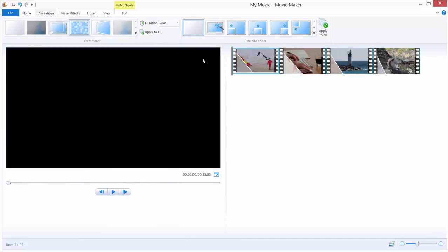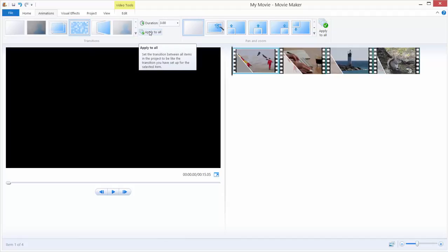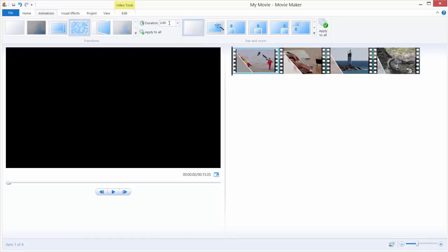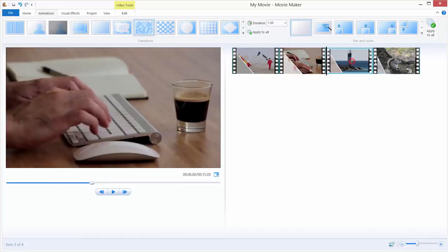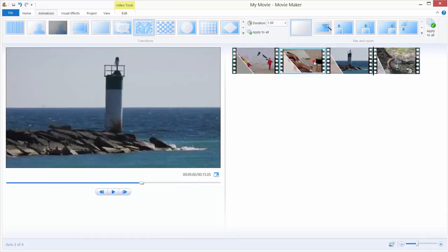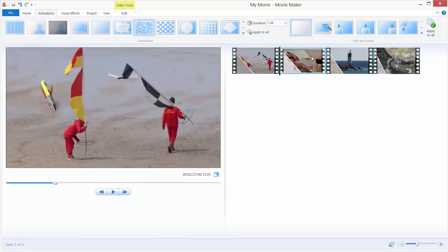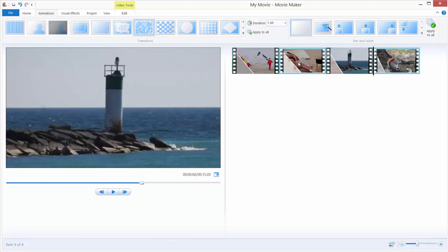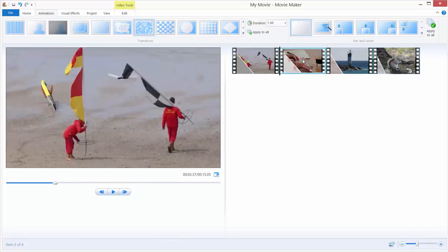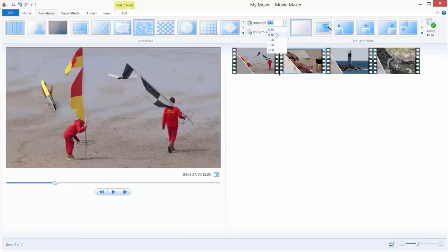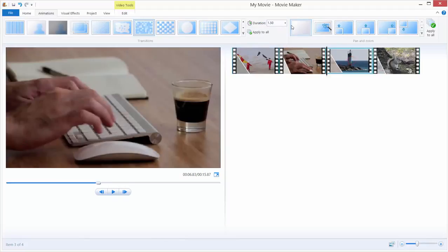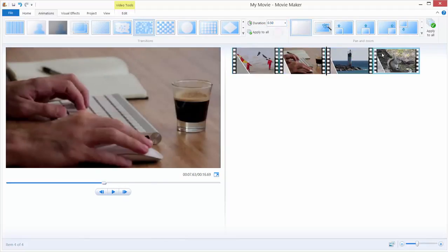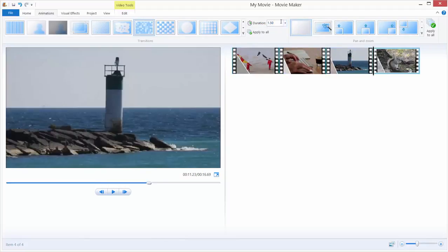One thing to remember is that this command apply to all, it applies transitions, not the duration. If we want to change durations of all our transitions, we need to separately click every our video. If we want our second video, we want duration to be half a second. The third one to be half a second, and the fourth to be, for example, three seconds long.